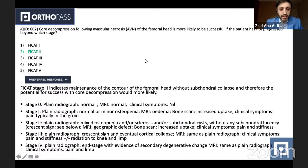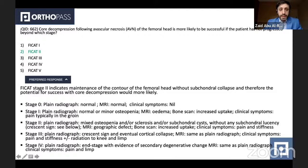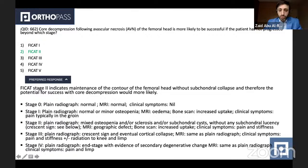The answer is number two — Ficat classification stage two. Bear in mind that the Ficat classification has been modified over the years; the early one was in 1964, then modified about 20 years after. Generally speaking, Ficat stage two indicates maintenance of the contour of the femoral head without subchondral collapse. Therefore, anything beyond stage two, you are less likely to be successful with a core decompression procedure.